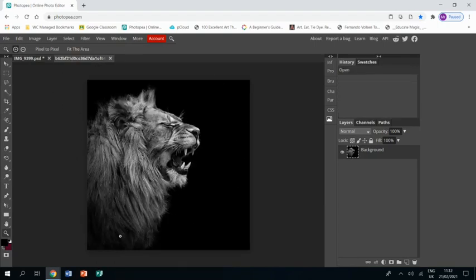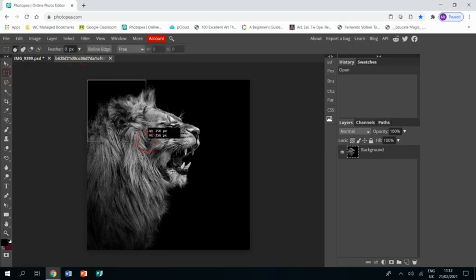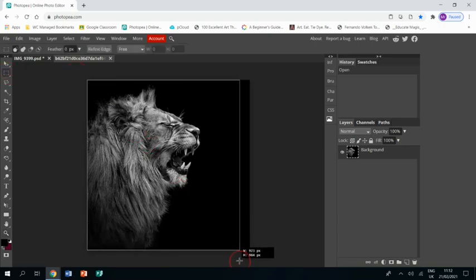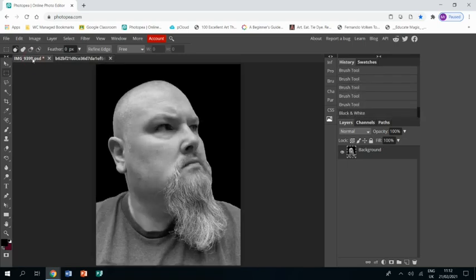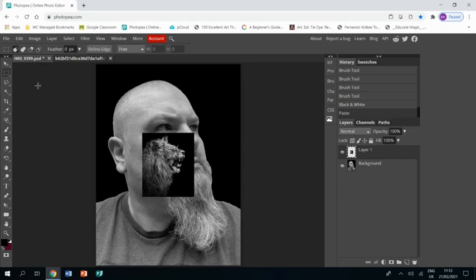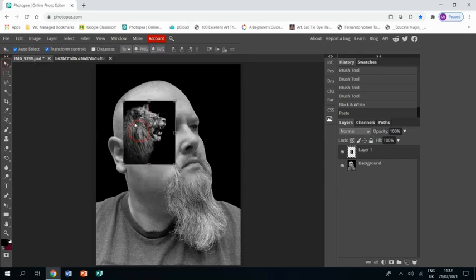I've also grabbed myself a photograph of a lion on a black background, in this instance roaring, and I'm going to use the rectangular select tool to select a part of it, Control C to copy it and Control V to paste it onto my photo.